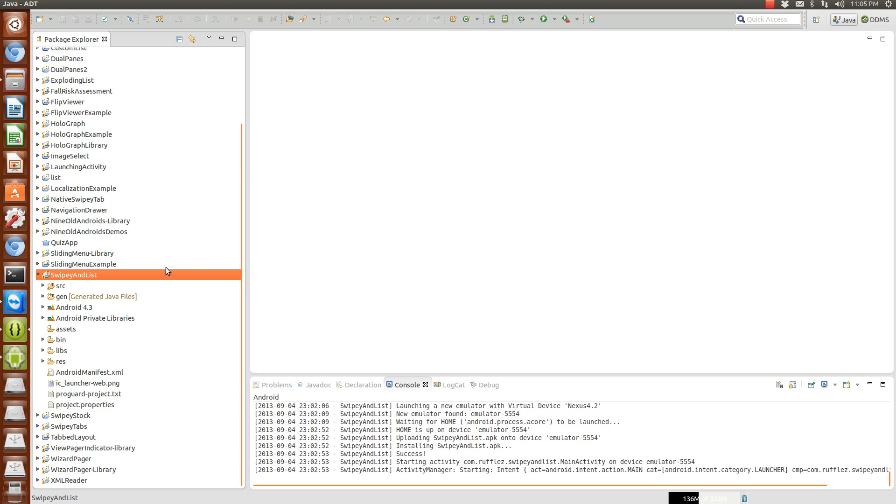So if you want to use ActionBar Sherlock with this, go back to an old video, import your ActionBar library and just follow the code that way.